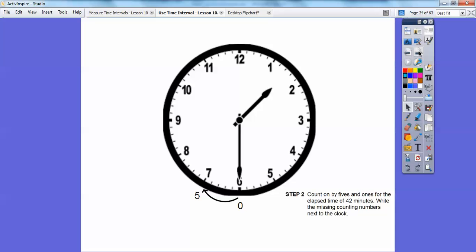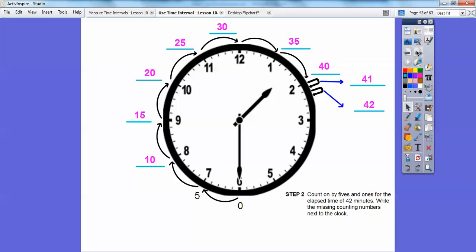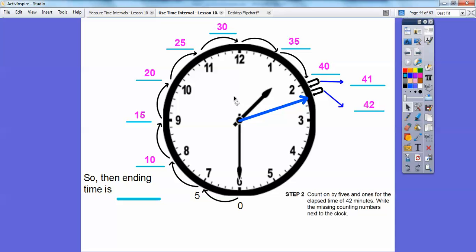So going around the clock: there's 5 minutes, 10 minutes, 15 minutes, 20 minutes, 25 minutes, 30 minutes, 35 minutes, 40 minutes, and then 41, 42. So the time stops right there at 2:12. Because when the minute hand gets all the way up to 12, it's going to be 2 o'clock, and so it lands at 2:10 or 2:12.